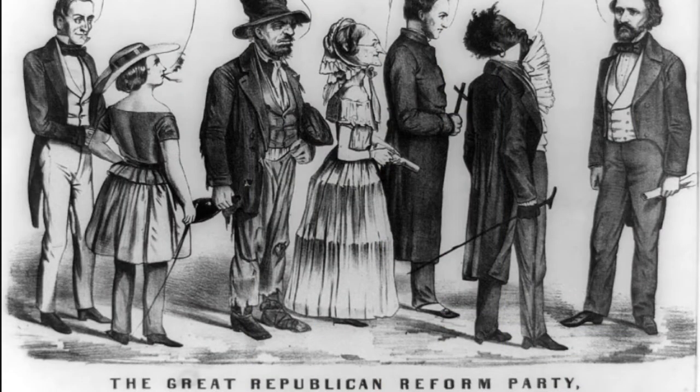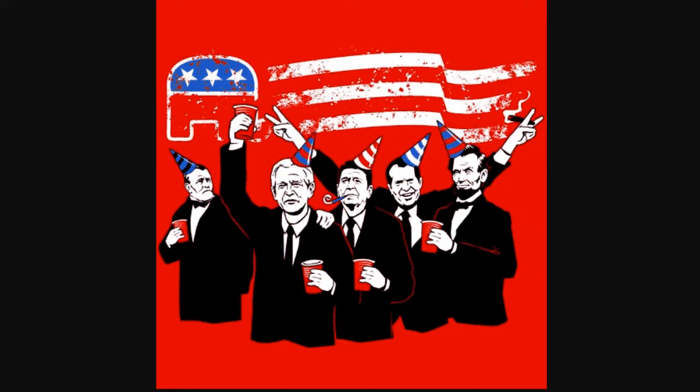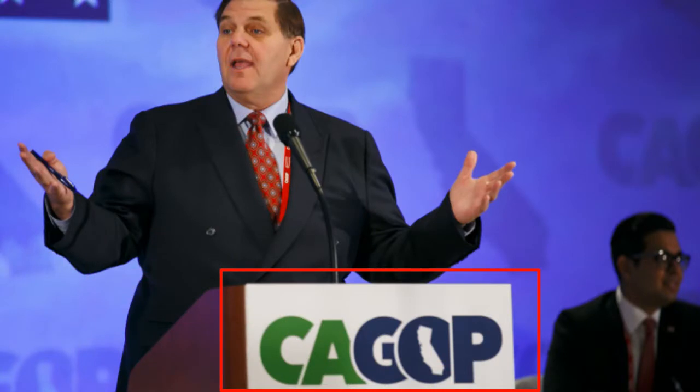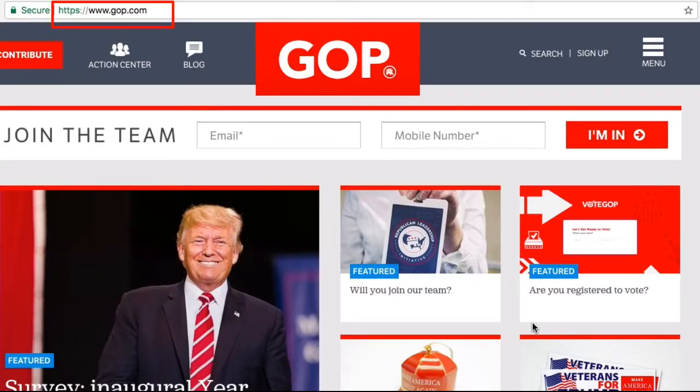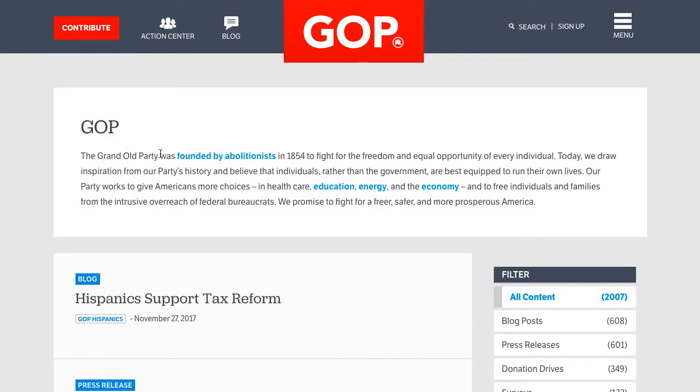Chances are you've heard the phrase GOP during political conversations and in media headlines. It's used interchangeably with Republican when referring to the popular Conservative Party. How and why a moniker like this sprung up isn't common knowledge among many Americans. This term is more than just an endearing nickname — the Republican Party officially uses the initials publicly, and it also serves as the URL for the RNC website, where they explain that it stands for Grand Old Party.